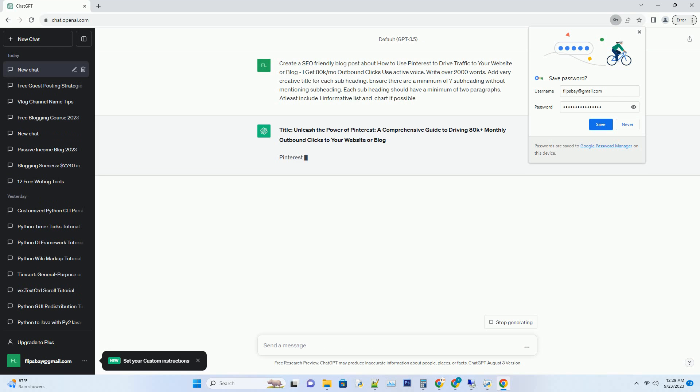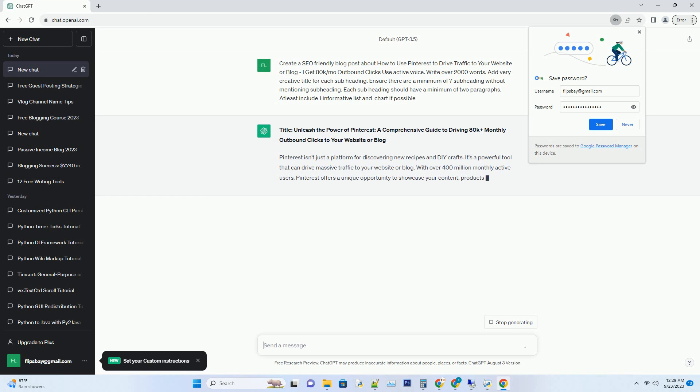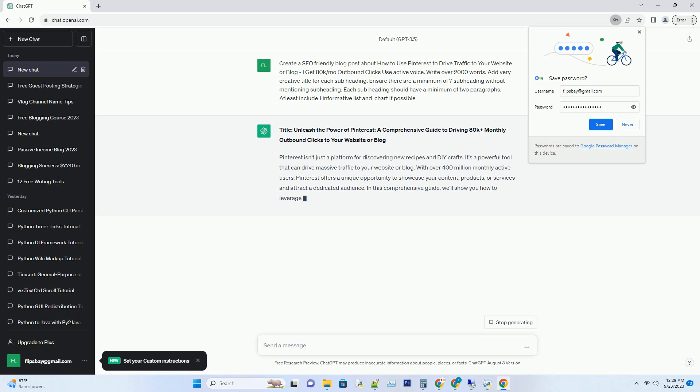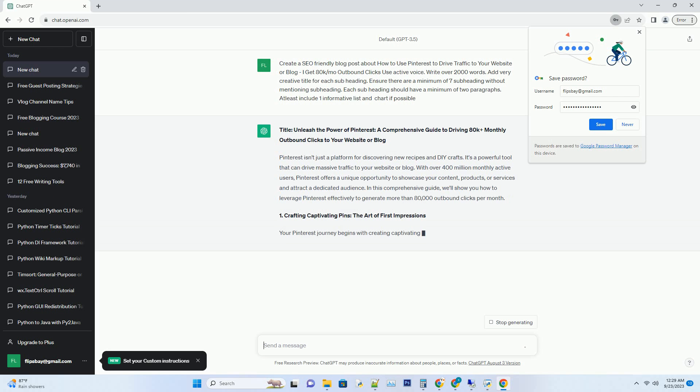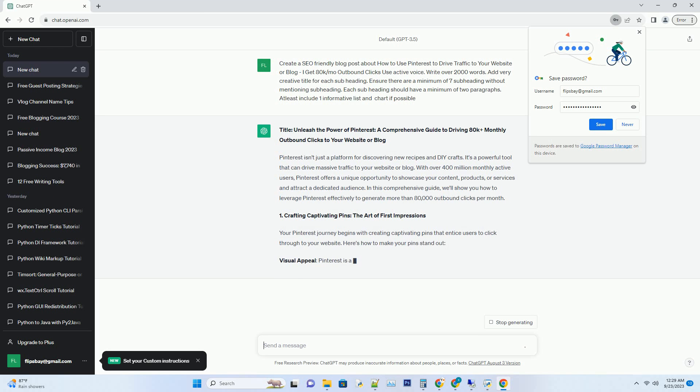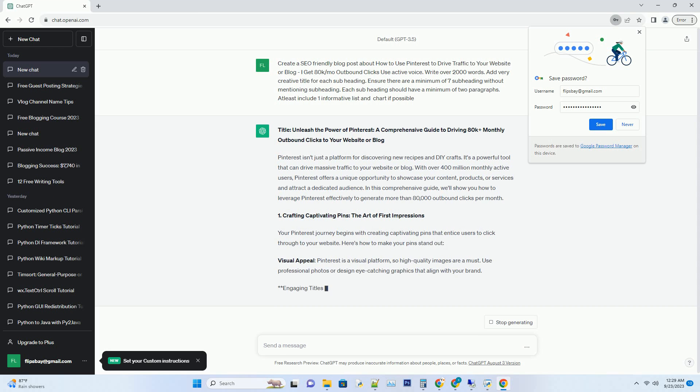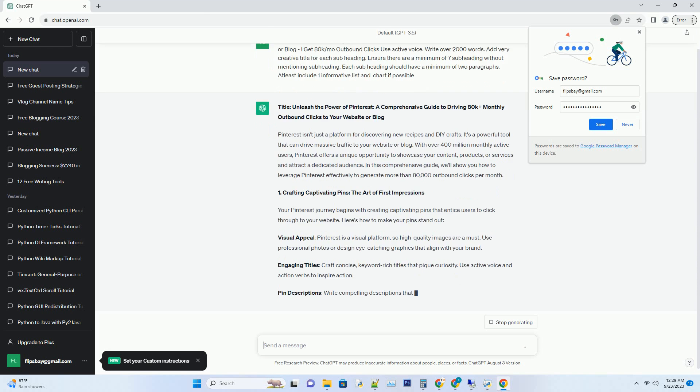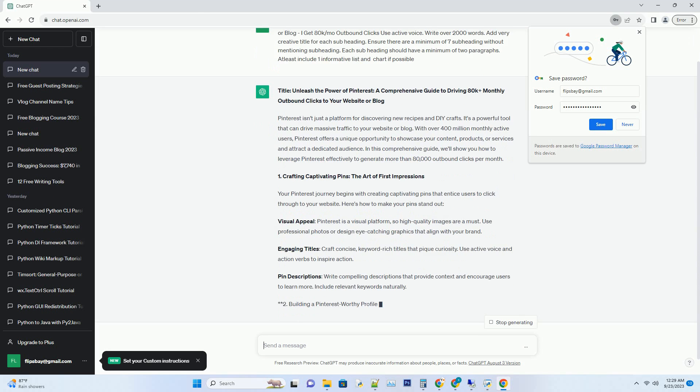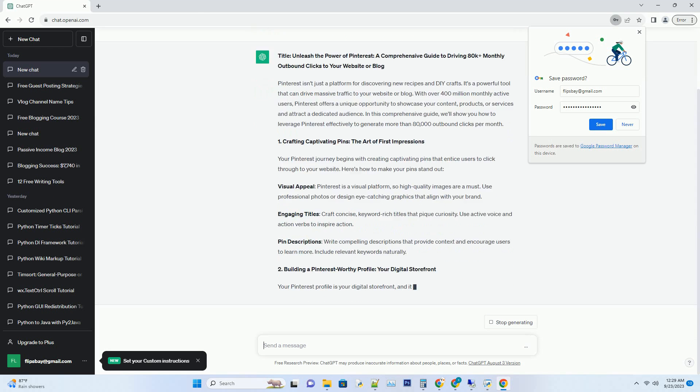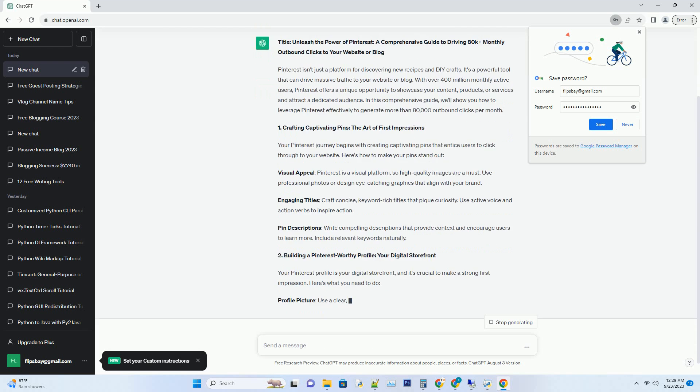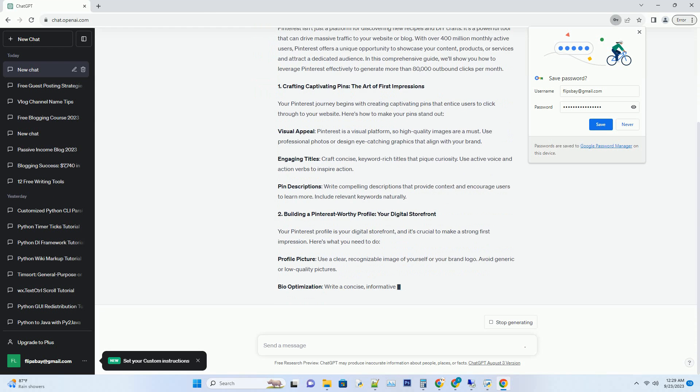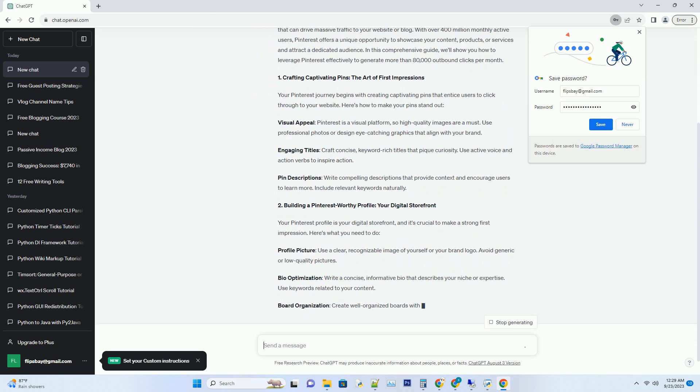Pinterest isn't just a platform for discovering new recipes and DIY crafts. It's a powerful tool that can drive massive traffic to your website or blog. With over 400 million monthly active users, Pinterest offers a unique opportunity to showcase your content, products, or services and attract a dedicated audience. In this comprehensive guide, we'll show you how to leverage Pinterest effectively to generate more than 80,000 outbound clicks per month.